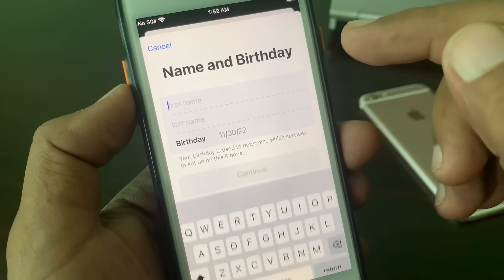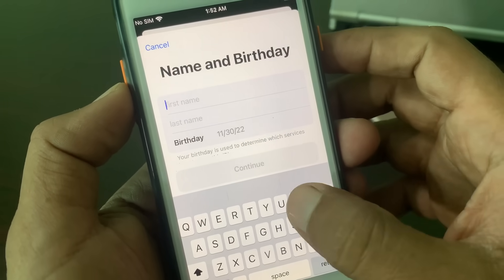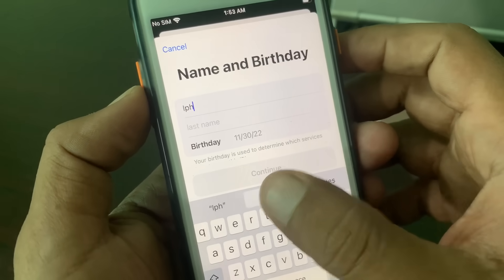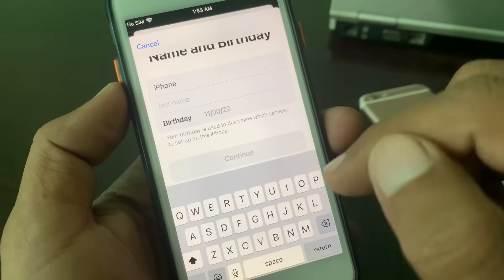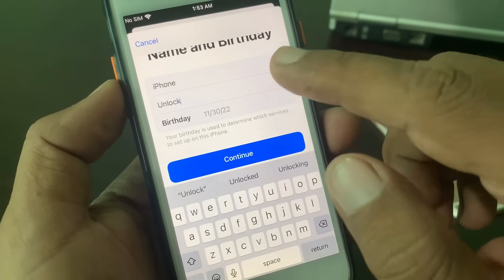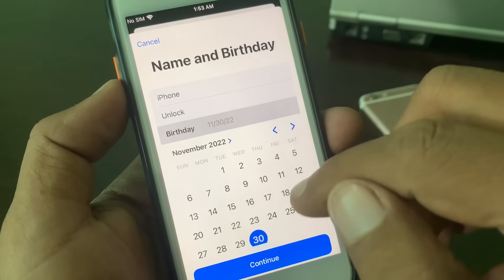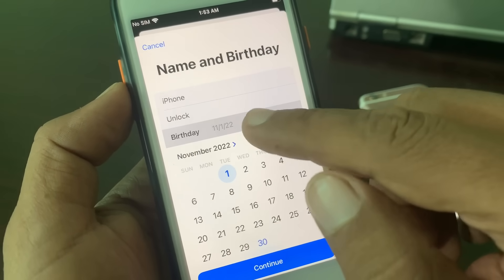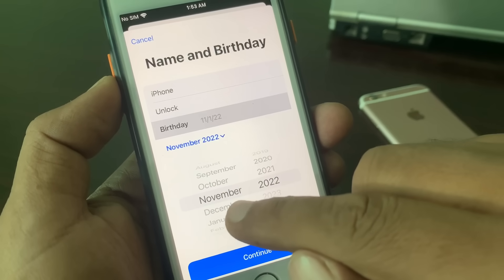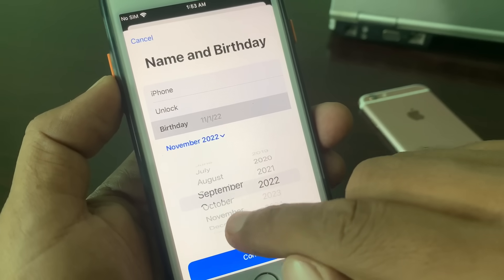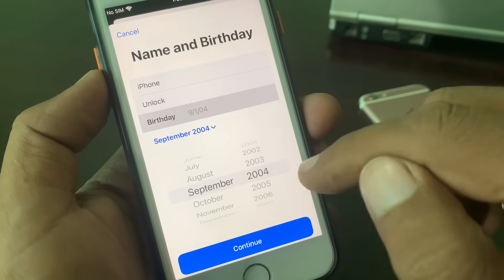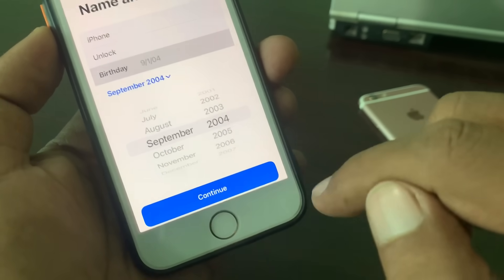Wait for a few seconds. As you can see, it's asking for your first name and last name. Enter your name, then from here you can select your month, day, and year of birth. Now tap Continue.